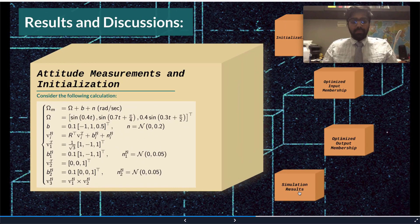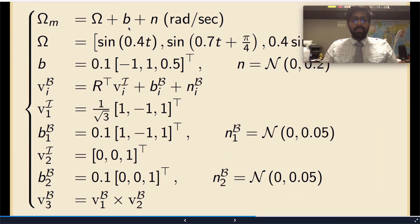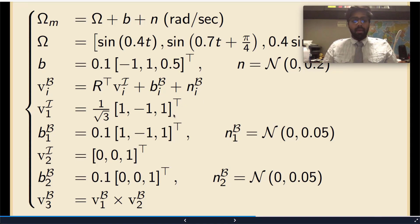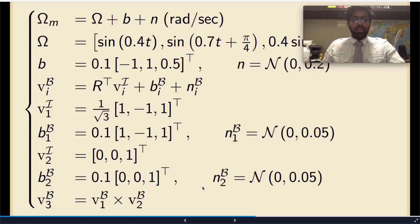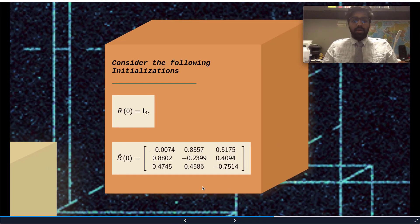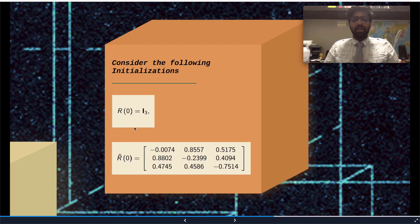Let's go to our results and discussions. Consider the following set of measurements where B represents the bias and N represents the noise component. Here we have the value for our noise, and here we have the value for our bias. We will also consider the following set of initializations in order to evaluate the robustness of the proposed filter. We have chosen two sets of initializations where the true attitude is equal to the identity matrix and the estimate of the attitude is equal to this matrix.